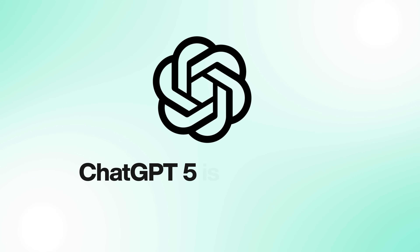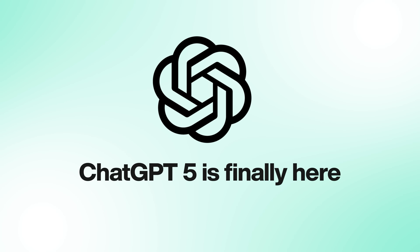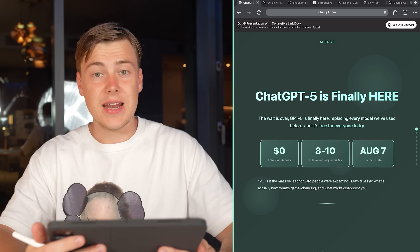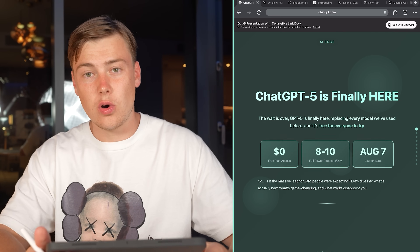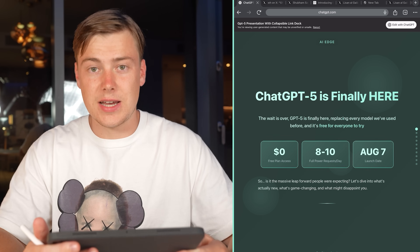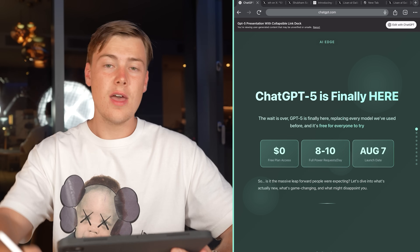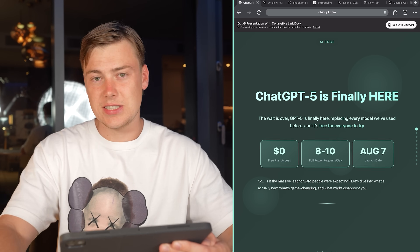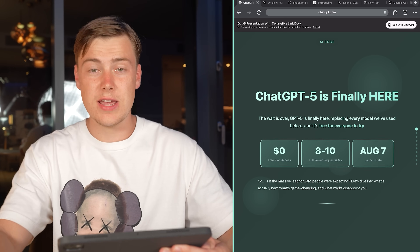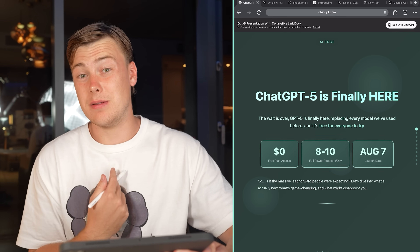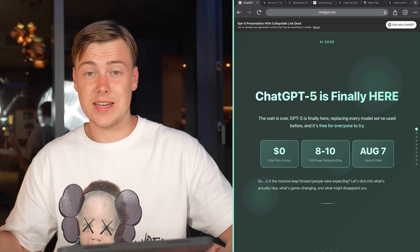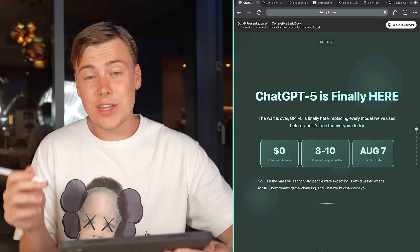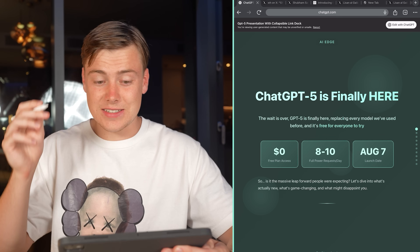ChatGPT 5 is finally here — the wait is over. It's been anticipated for quite some time since the release of 4.0. Since then we've had other mini models releasing. We had O3, which ended up being my favorite model. I'm actually a little bit sad that it's not included anymore, even though it is similar to 5.0.